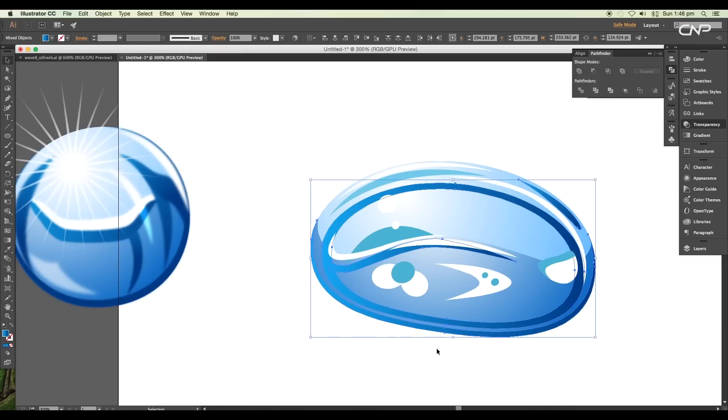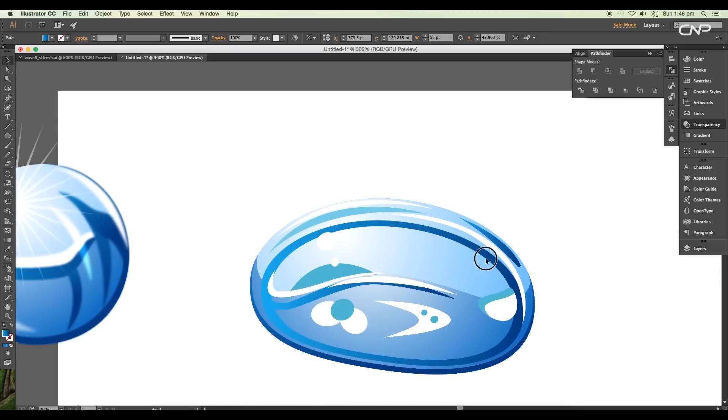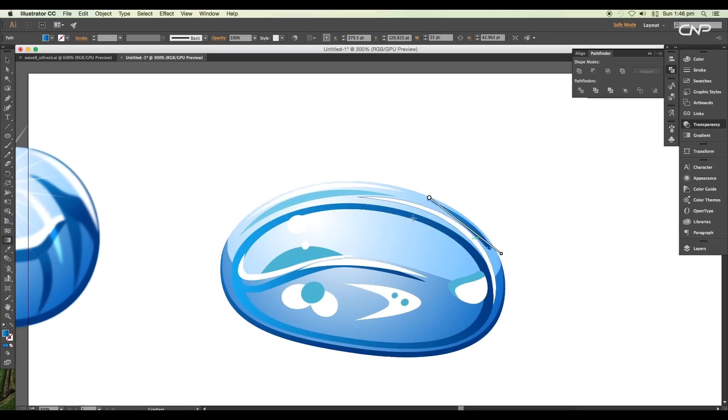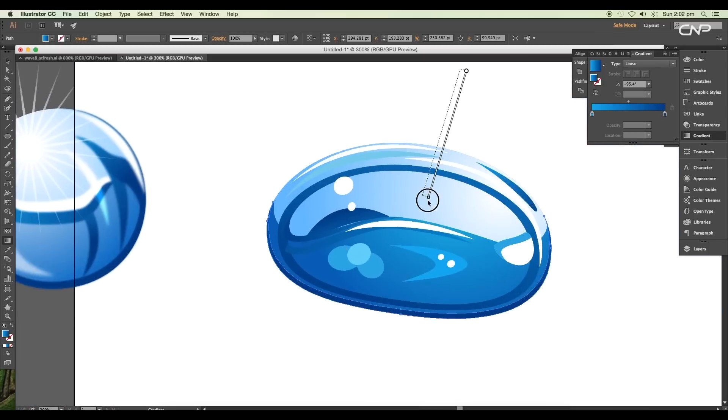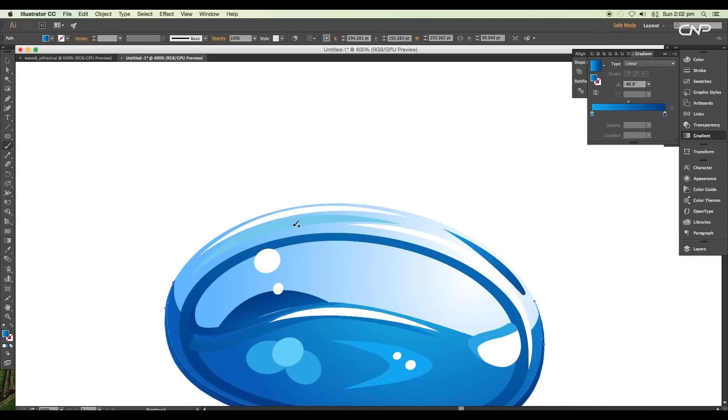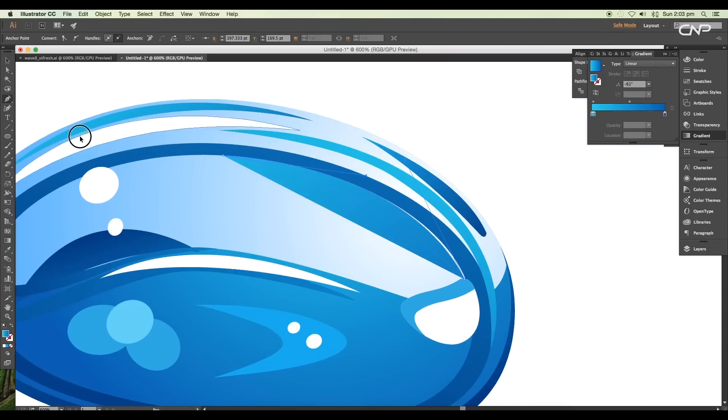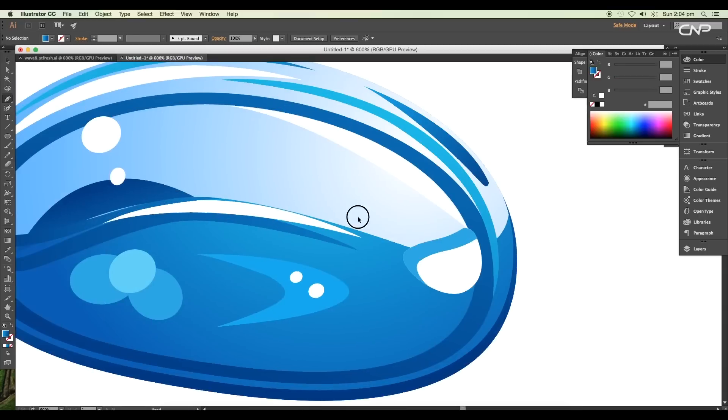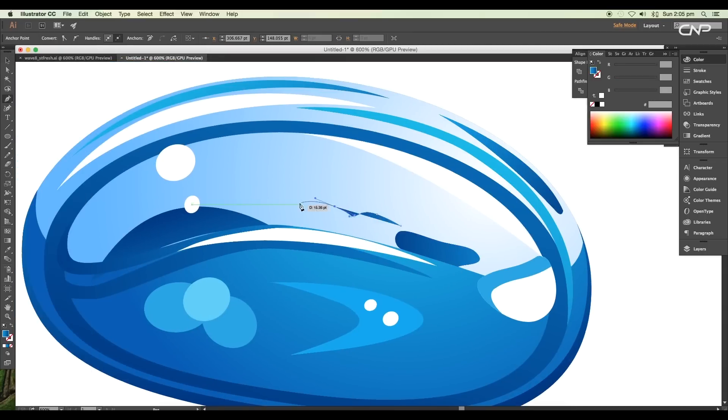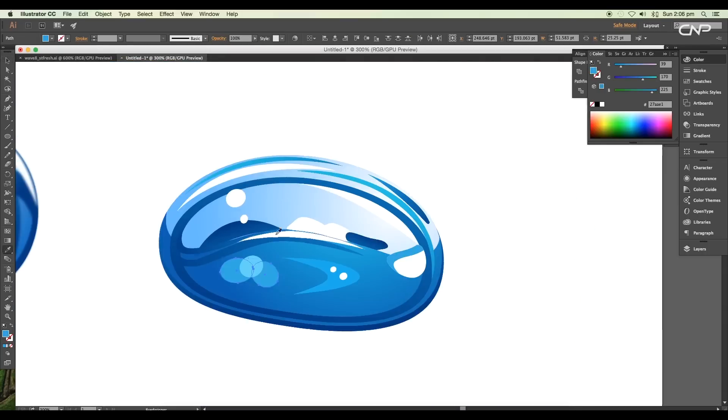Use gradient tool to adjust each of the gradient colors individually. For this bubble design, we are adding much more highlighted shapes to give a more glossy look. Adding small and tiny details brings out a more realistic look to the design.